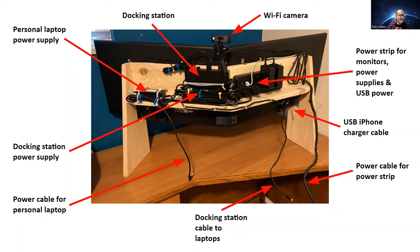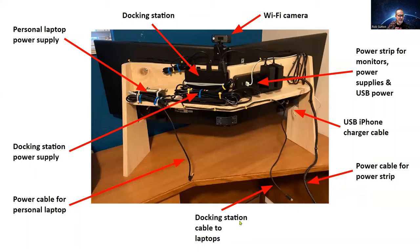And then here's my docking station, the docking station power supply, the actual docking station. And then this is the line from the docking station that plugs into either my personal or work laptop.